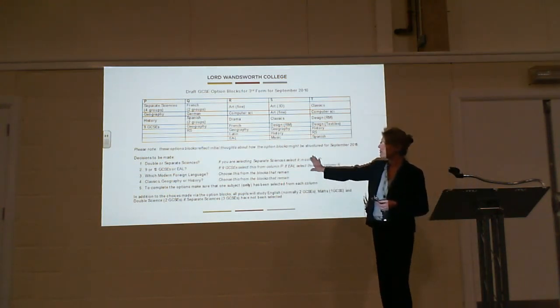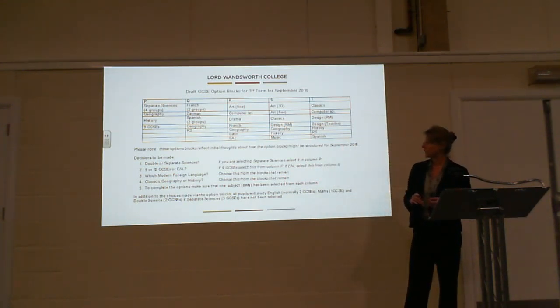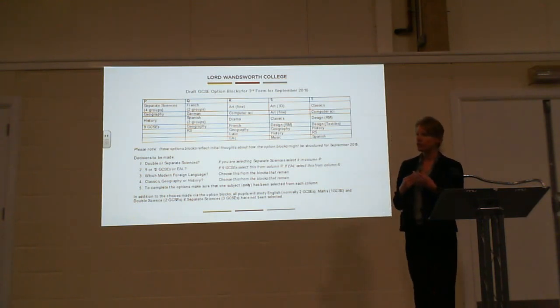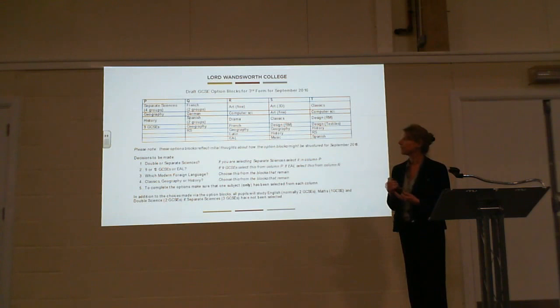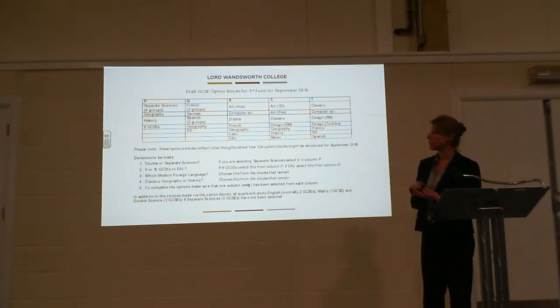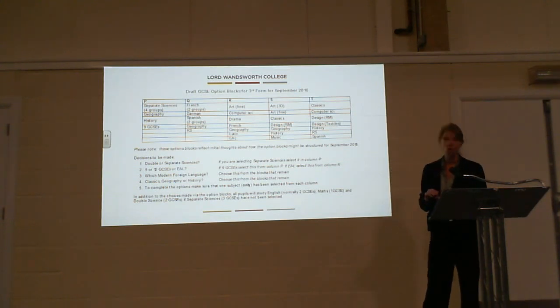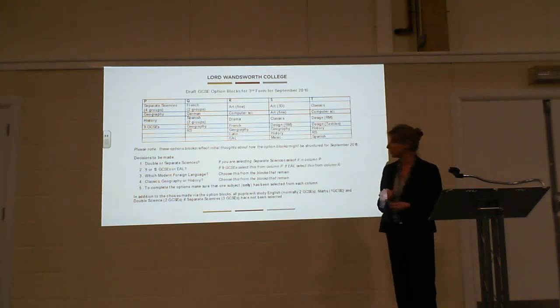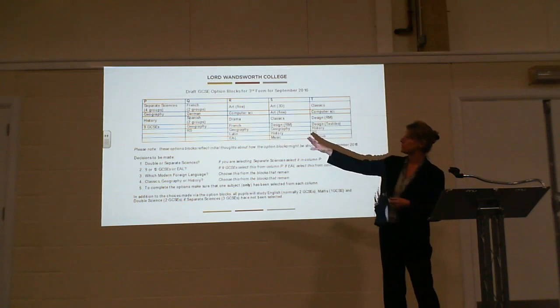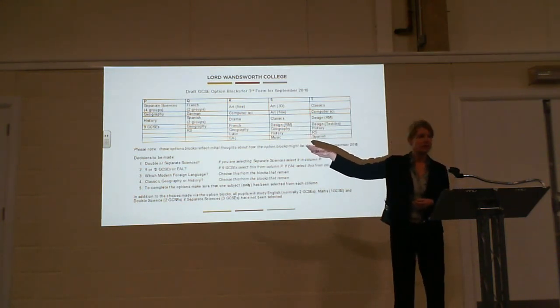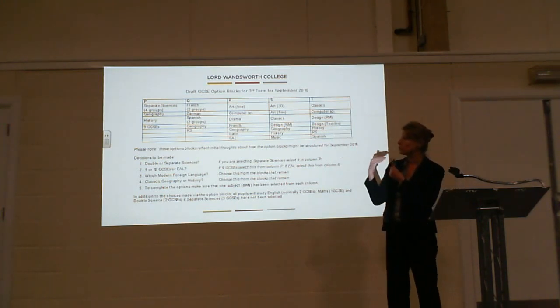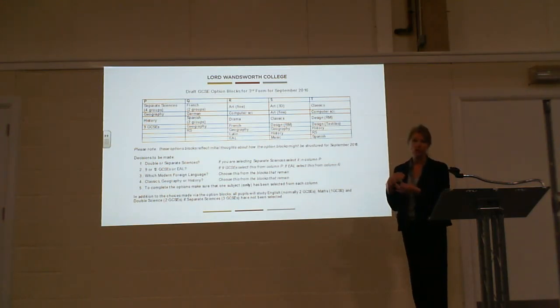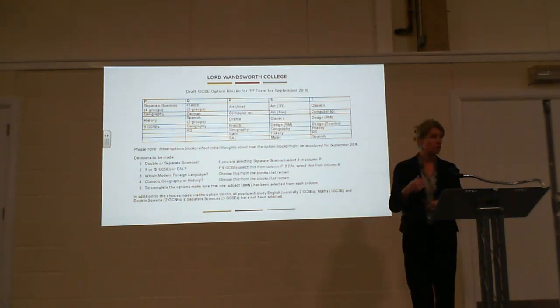How do you go about making these choices? One of the first decisions you need to make is whether you want to study double science or the three sciences separately. That's a conversation to have with Mr. Summers and the science department this evening. Then you need to decide whether you're going to study nine GCSEs or ten GCSEs, or EAL - English as an Additional Language - for our international pupils. If you're going to study separate sciences, you need to choose that in column P. If you want to choose nine GCSEs, you need to choose that in column P as well.